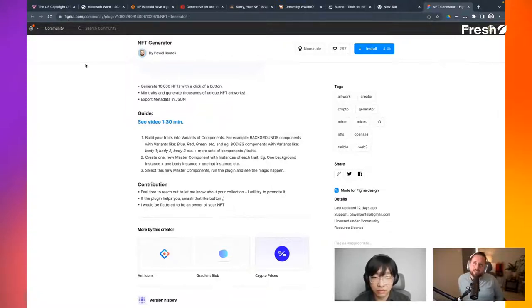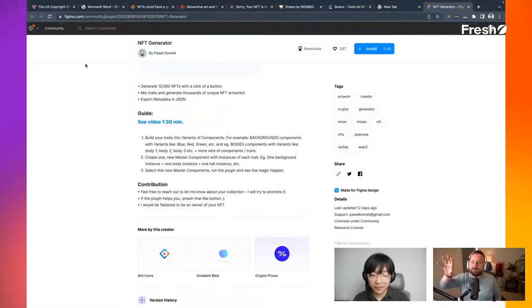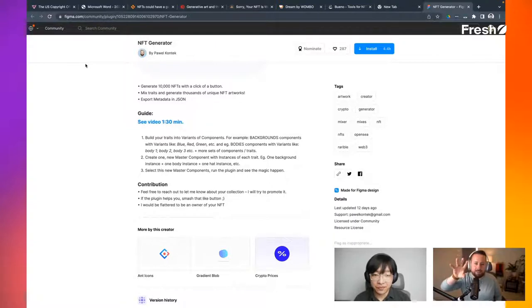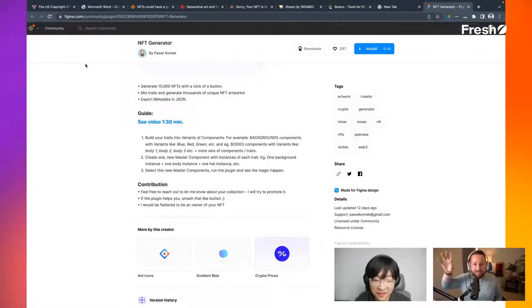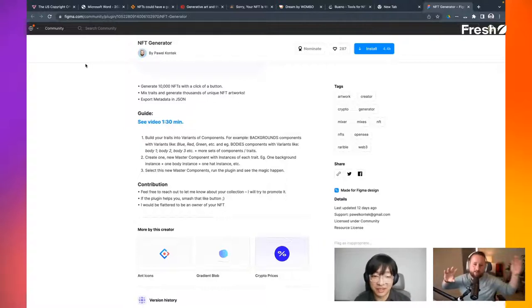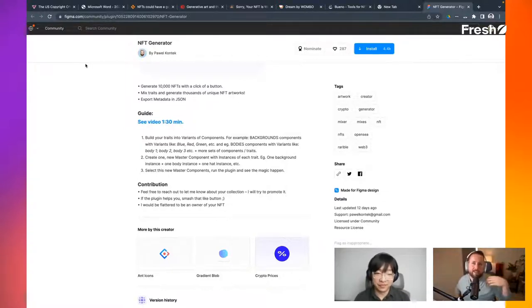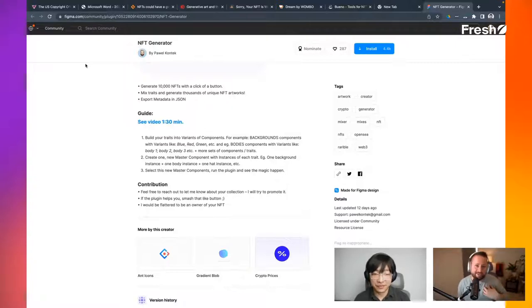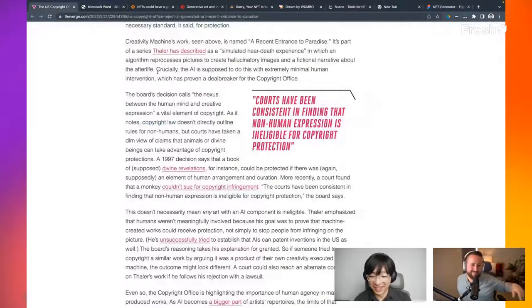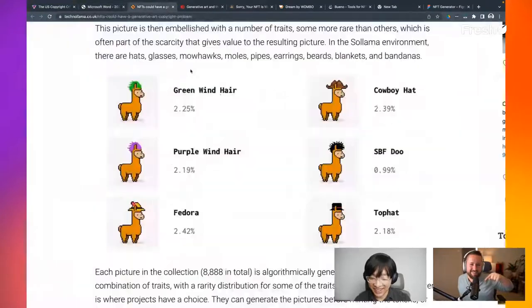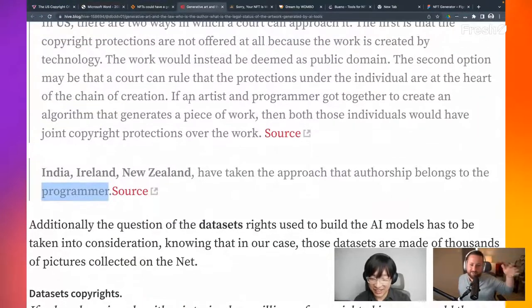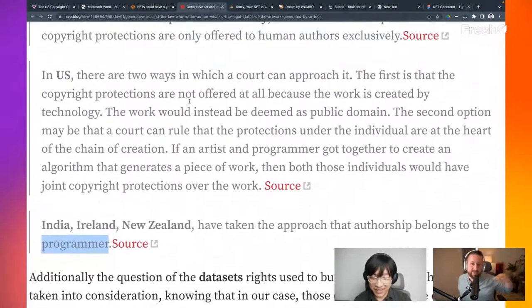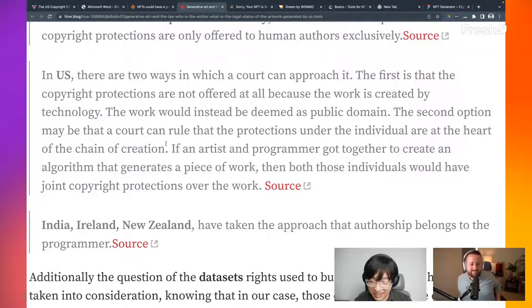But it seems given the context that you just gave, Elisha, Figma is the tool. Figma is the actual platform. Pow Contech is the plugin creator. I am the artist. And then I'm leveraging a plugin inside of Figma to go and say, give me all the permutations. Give me all of the variations that are possible for my layers that I designed. So I don't know if I'm clear in the US. Does that mean, does Figma own it? Does the plugin creator own it? Is it directly proportionate? Do I own nothing? Right? Yeah.